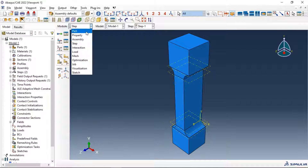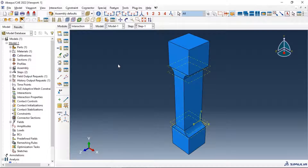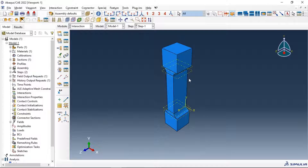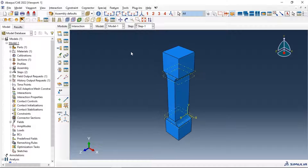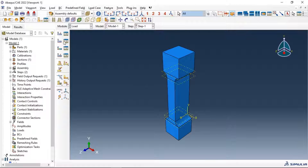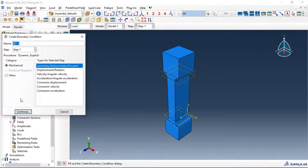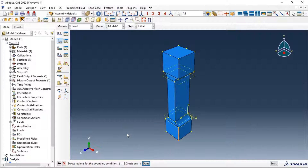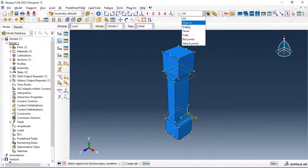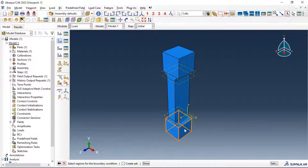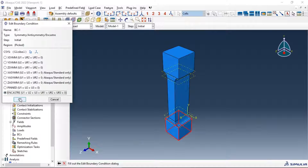Now let's go to interactions — we don't need any interaction because we have just one part. Let's go to load and fix the bottom part of our specimen in the initial step using displacement/rotation/symmetry/encastre boundary condition. Select the bottom cell, click done, on encastre click OK.